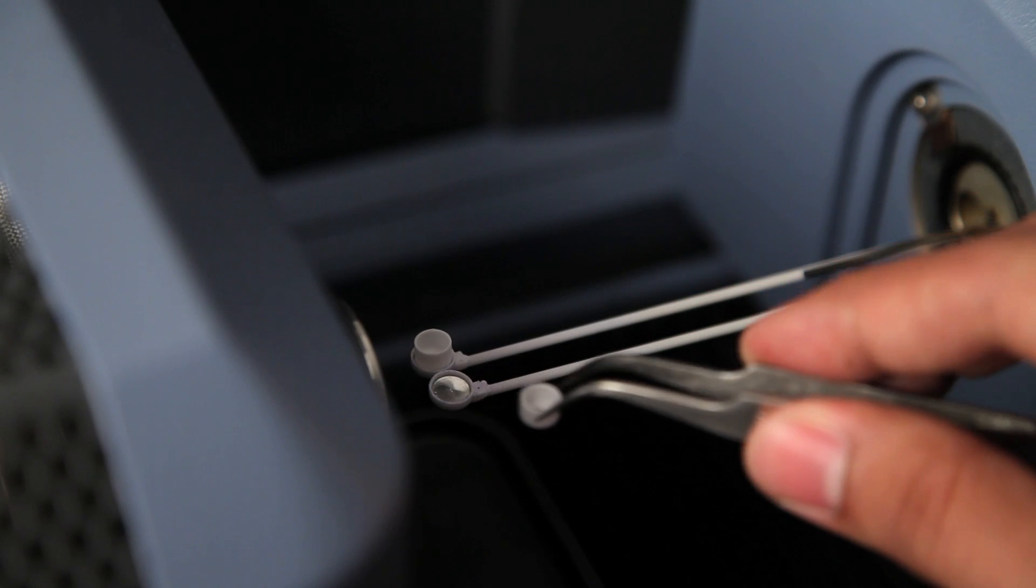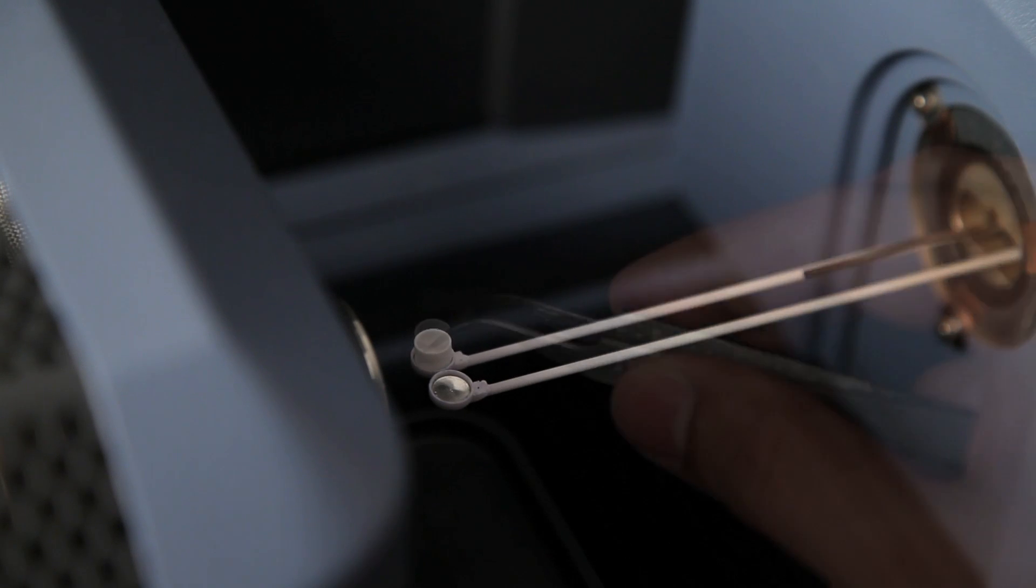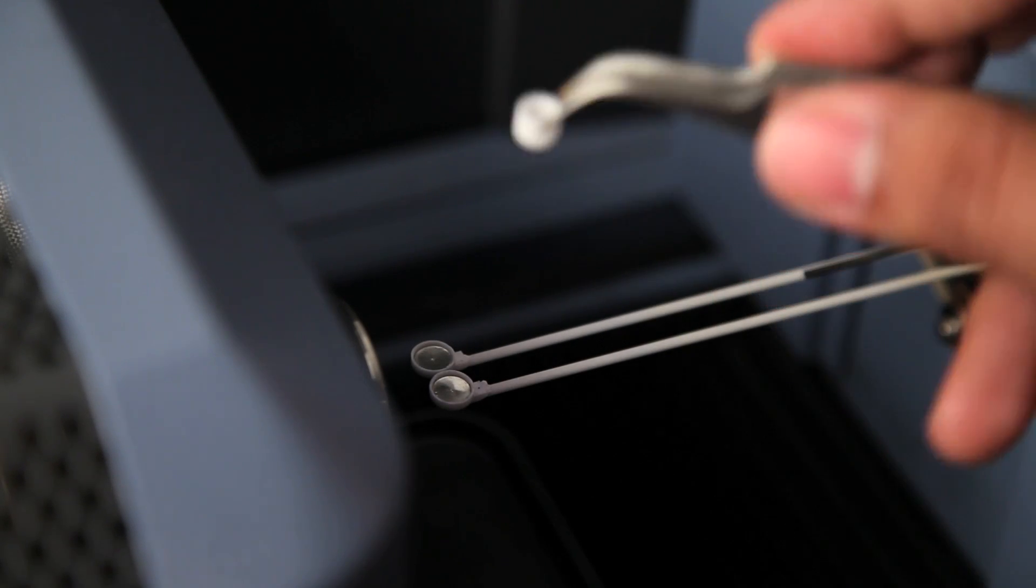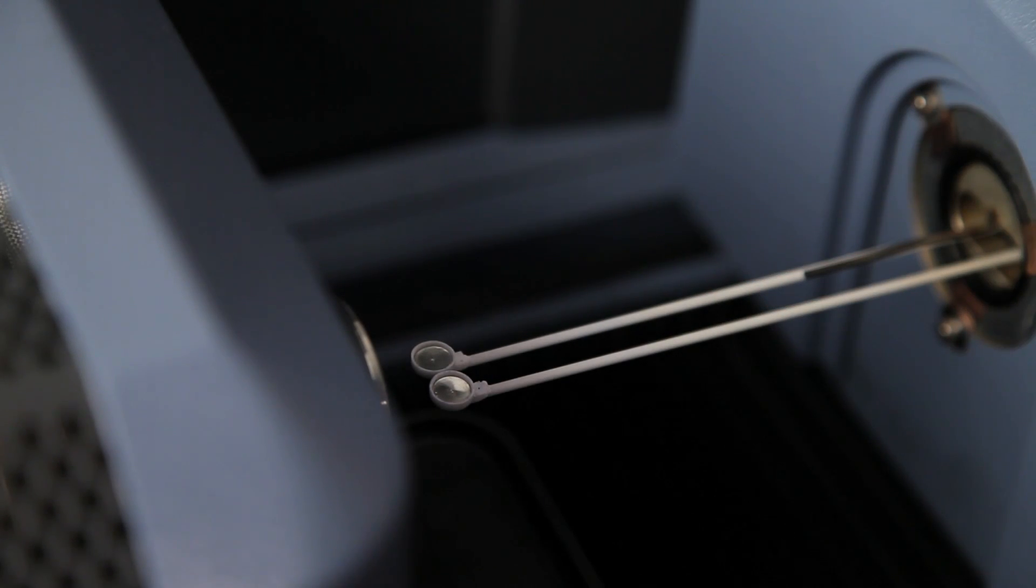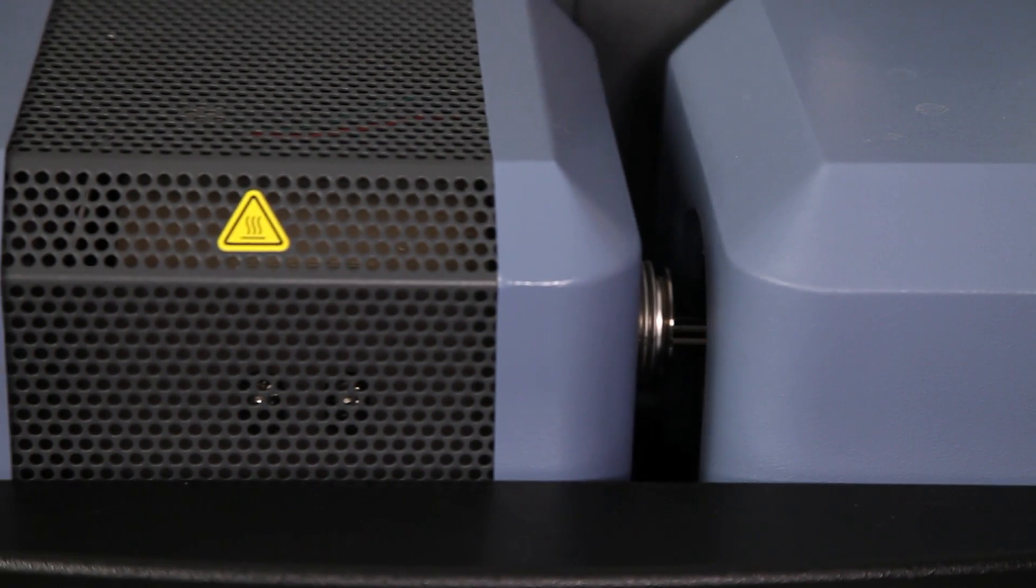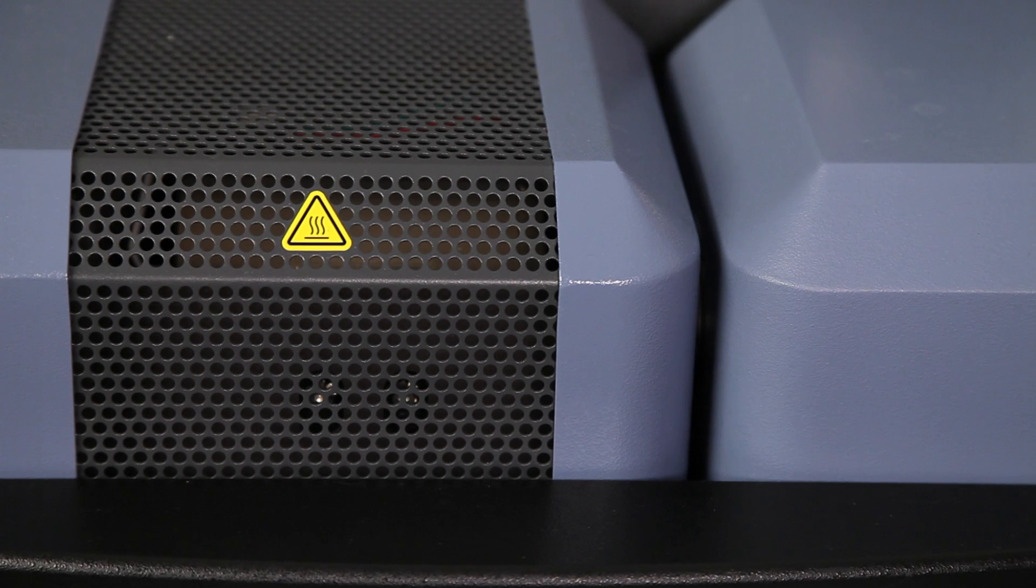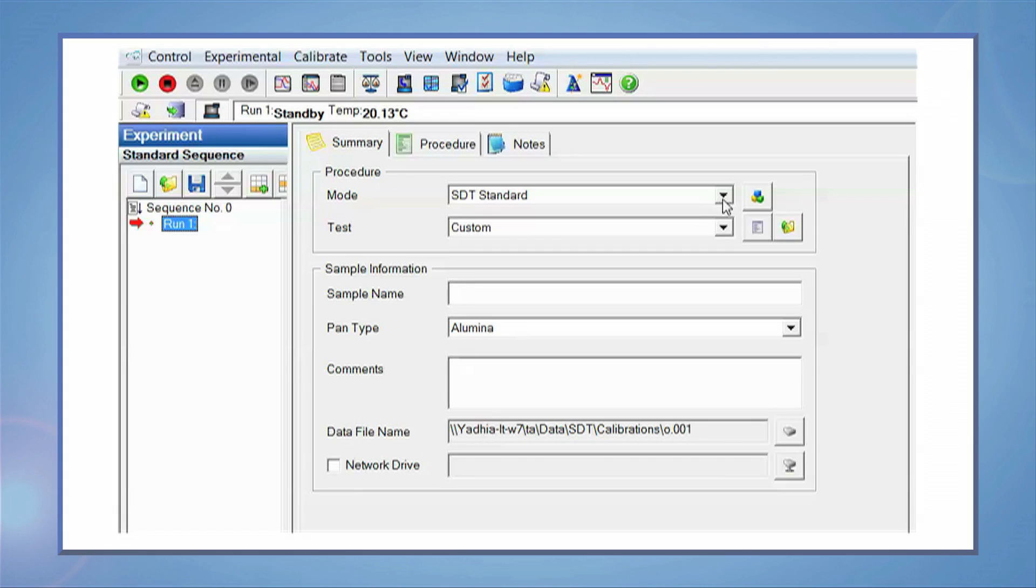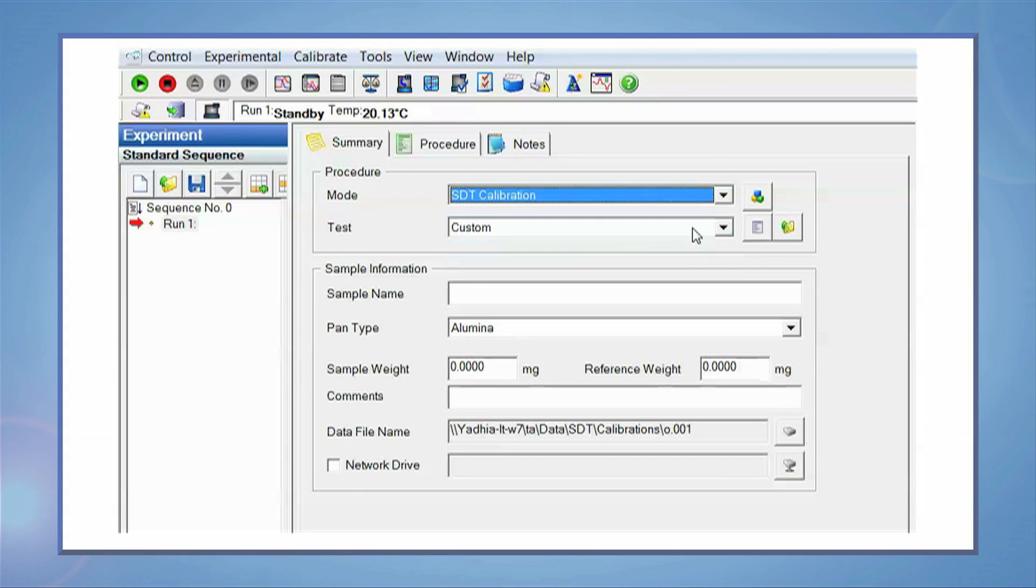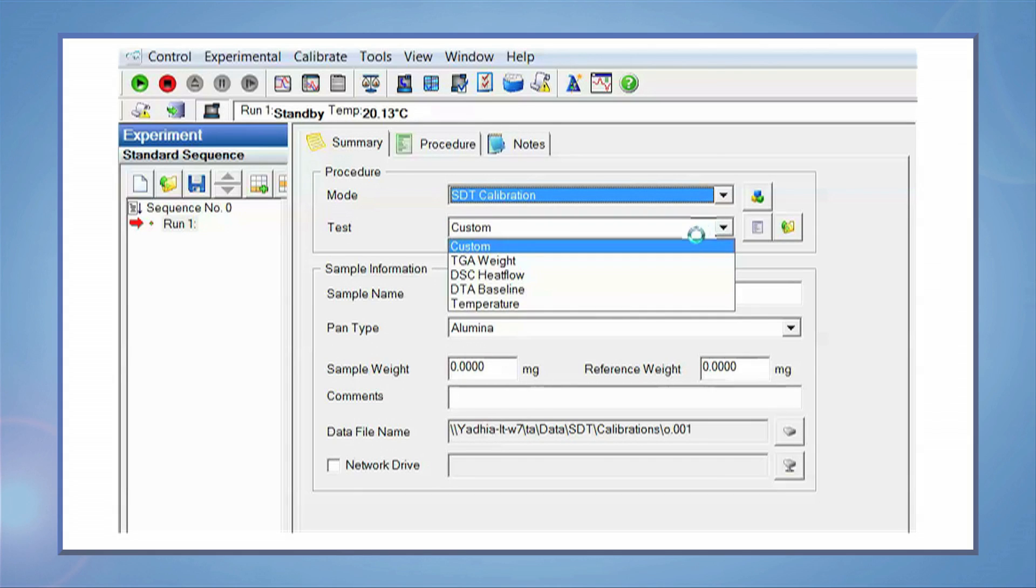Begin the test by removing all STT cups and weights from the sample and reference beams. Close the furnace and set the mode to STT calibration in the instrument control software. Select the test type as TGA weight.